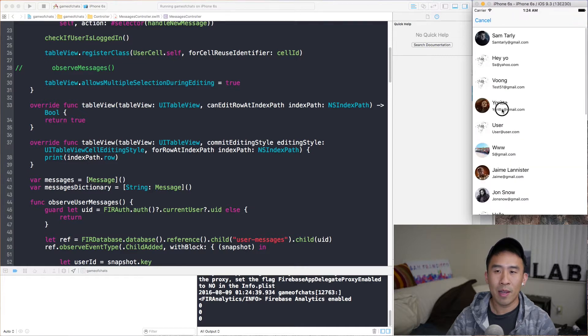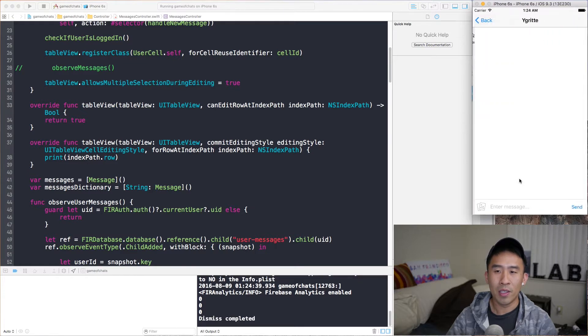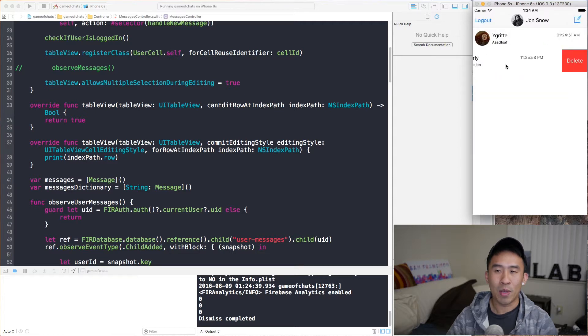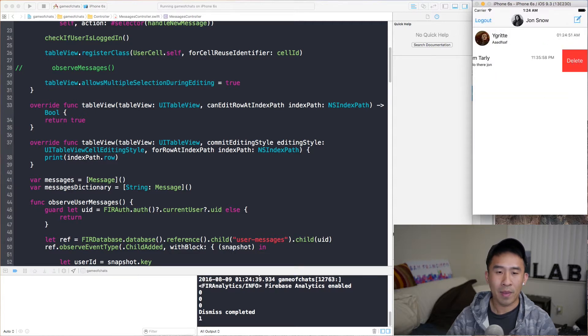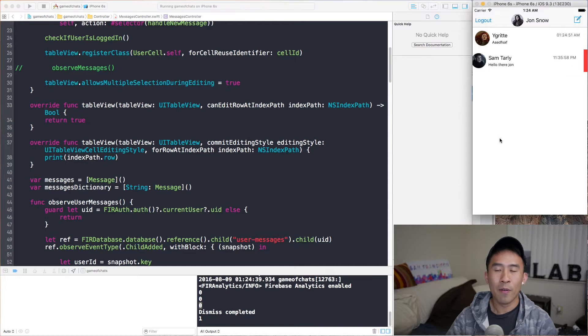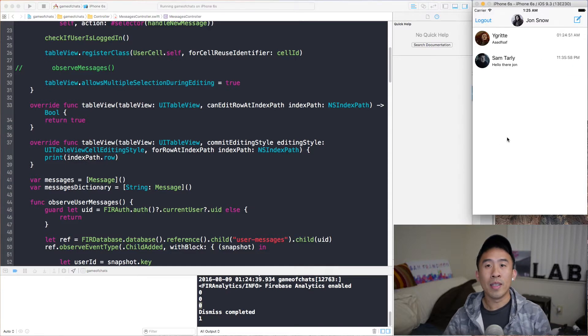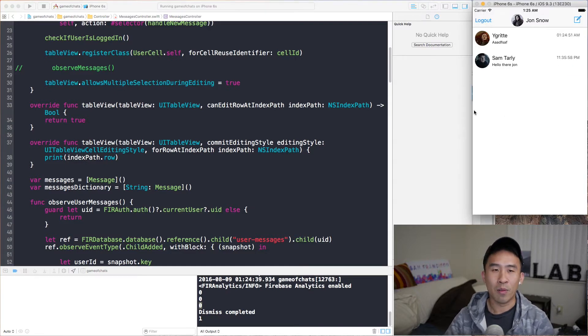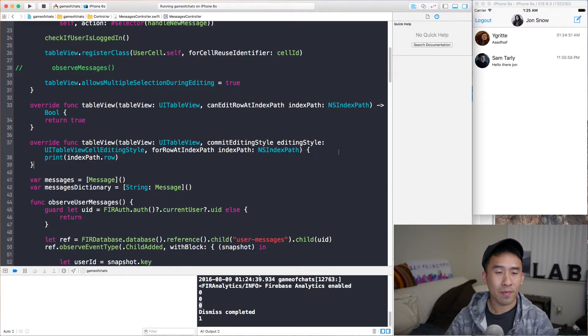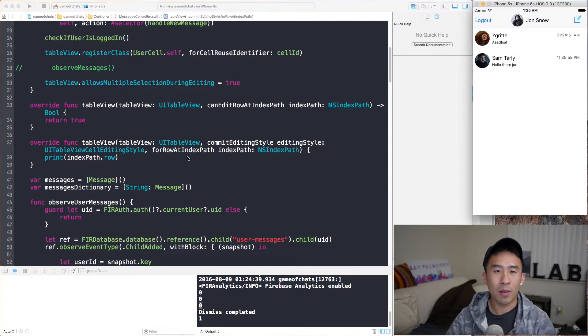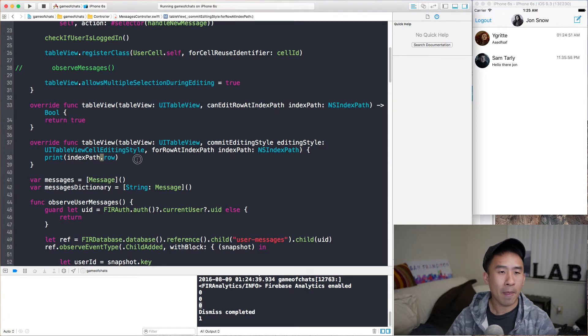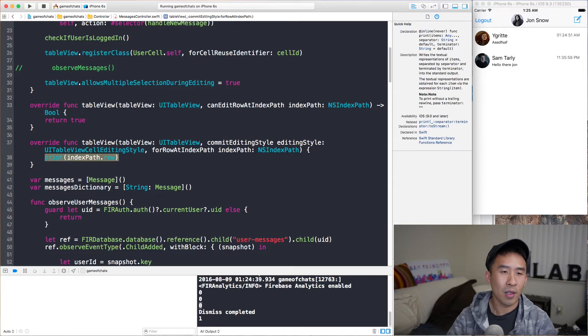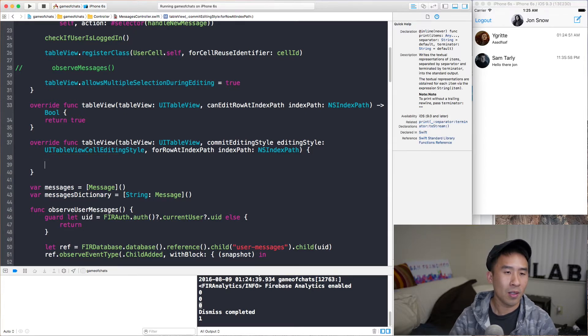If I try to write another message to perhaps Ygritte, just some message and send and go back. If I swipe this guy, the bottom will actually say one instead of zero for the row inside of this entire table view controller.